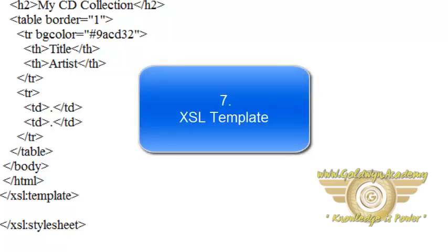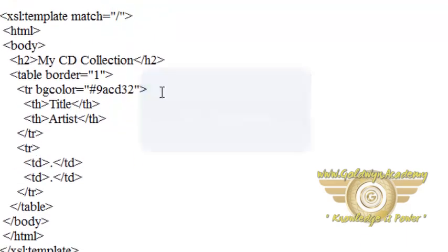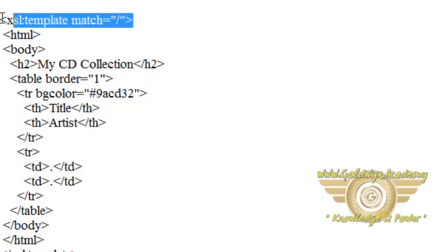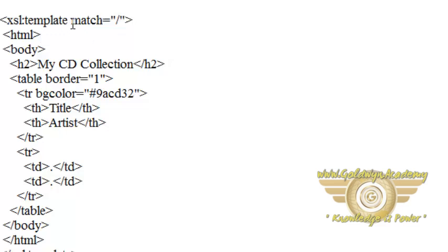Welcome friends, in this video tutorial we will learn about XSL template. In previous example we have created XSL transformation in which we have used XSL template and match.